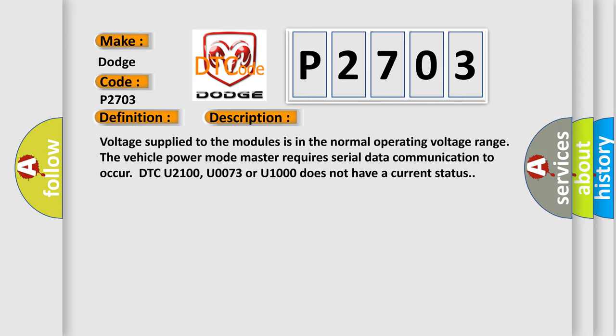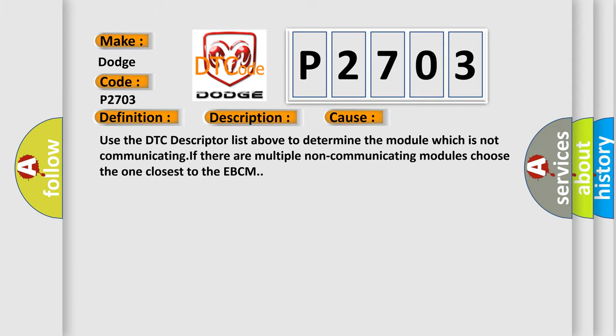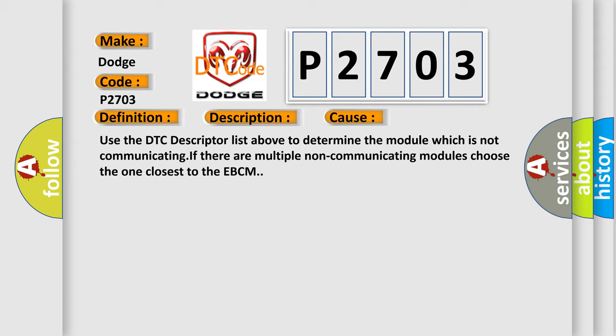This diagnostic error occurs most often in these cases. Use the DTC descriptor list above to determine the module which is not communicating. If there are multiple non-communicating modules, choose the one closest to the EBCM.